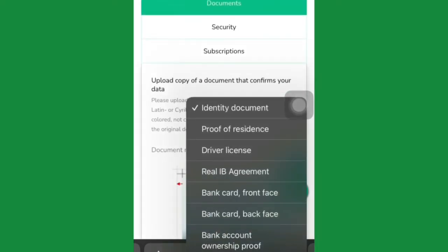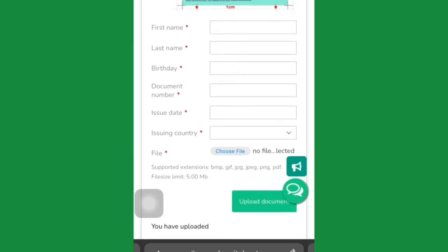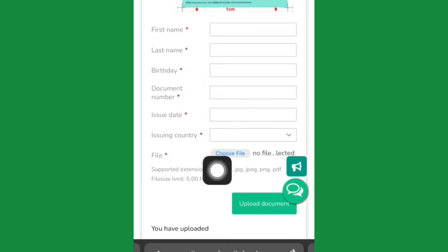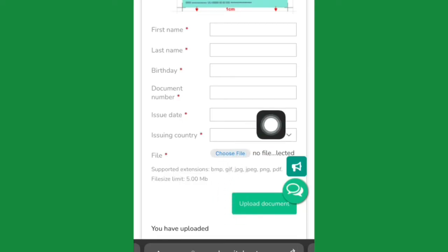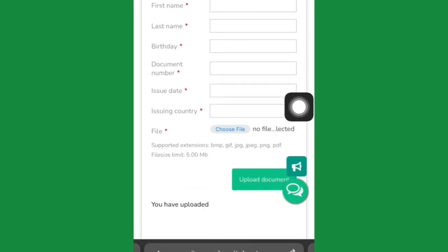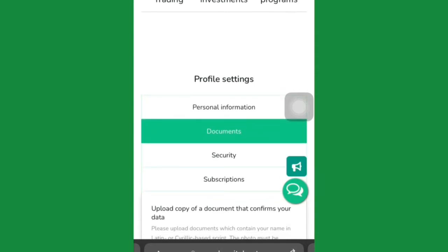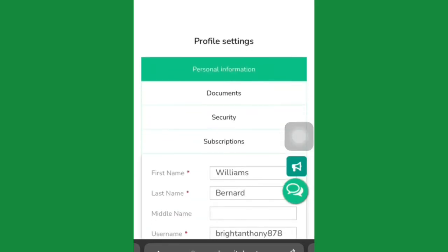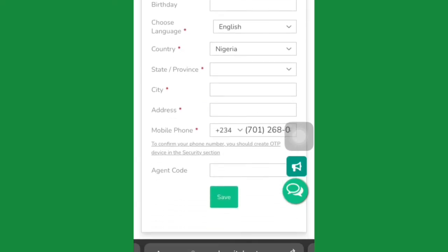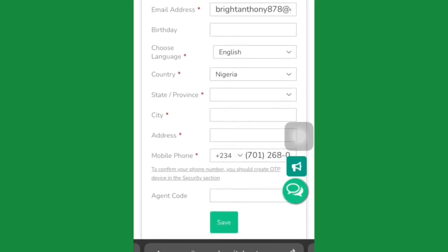Click on Identity Card and choose the appropriate option. Enter your first name, last name, birthday, document ID, issue date, and issuing country, then take a picture of the ID and upload it. Once you get verified — I think in less than 24 hours, these guys are very fast and reliable — you can then come to the investment section. You can also update your personal information: name, phone number, address, city, then click Save.